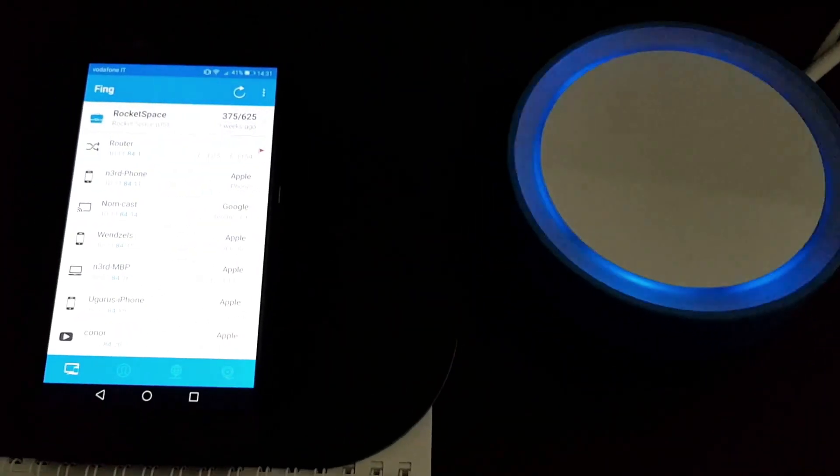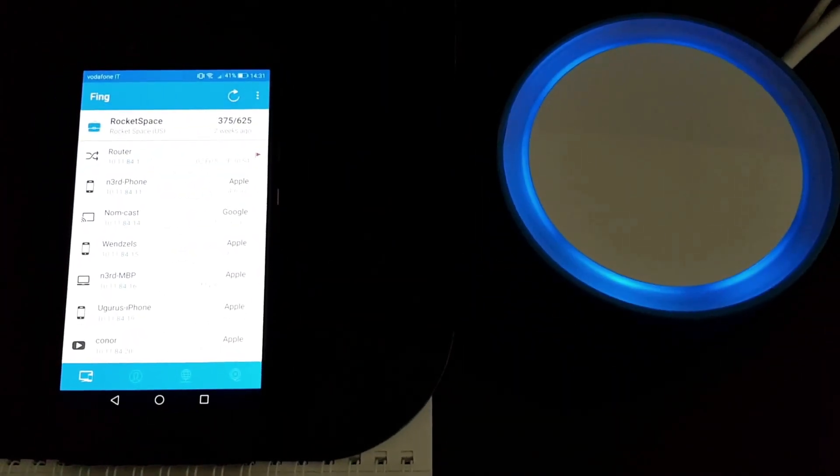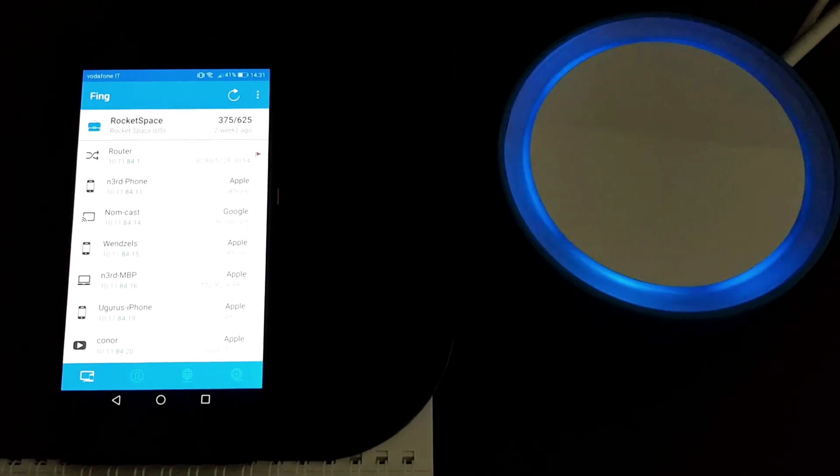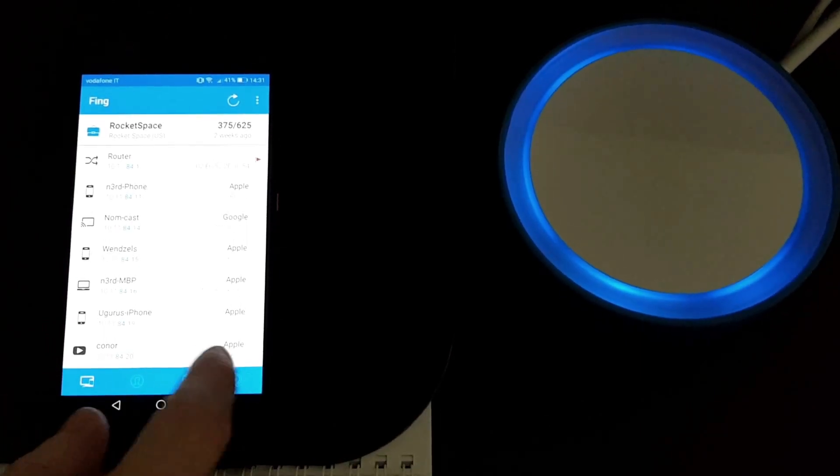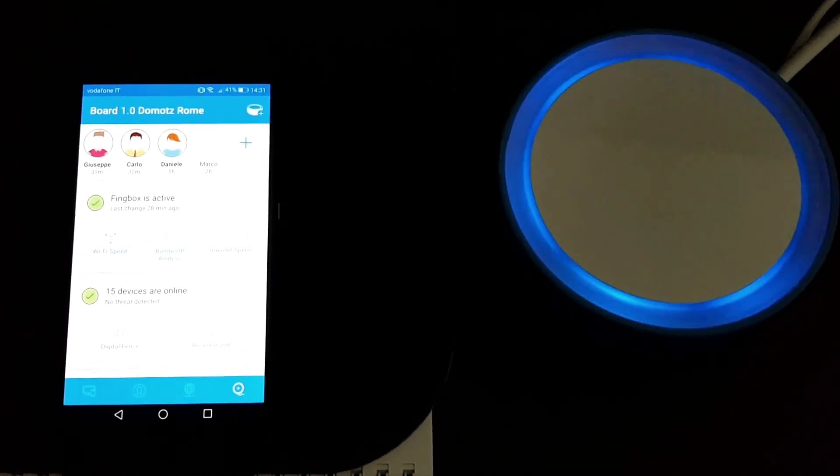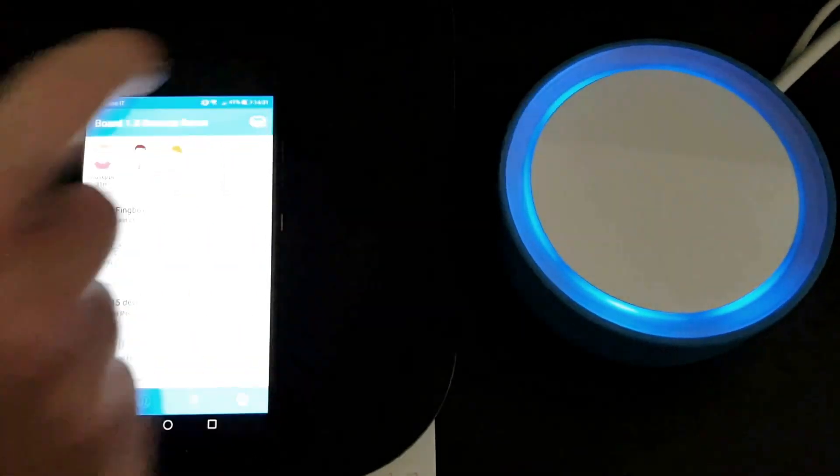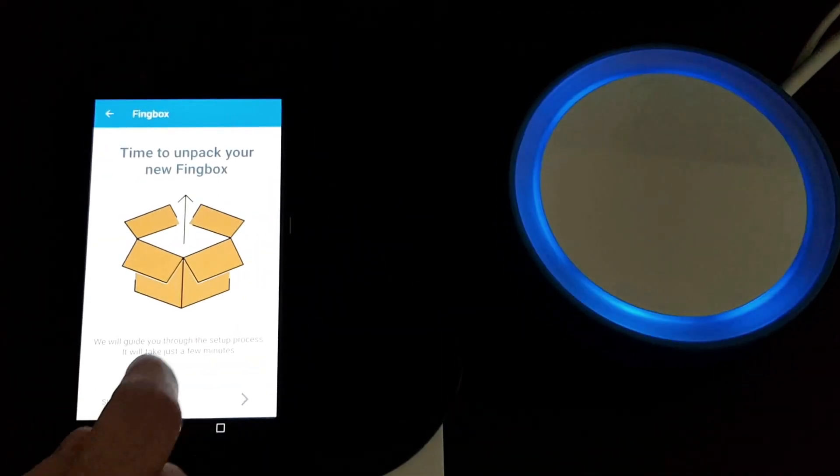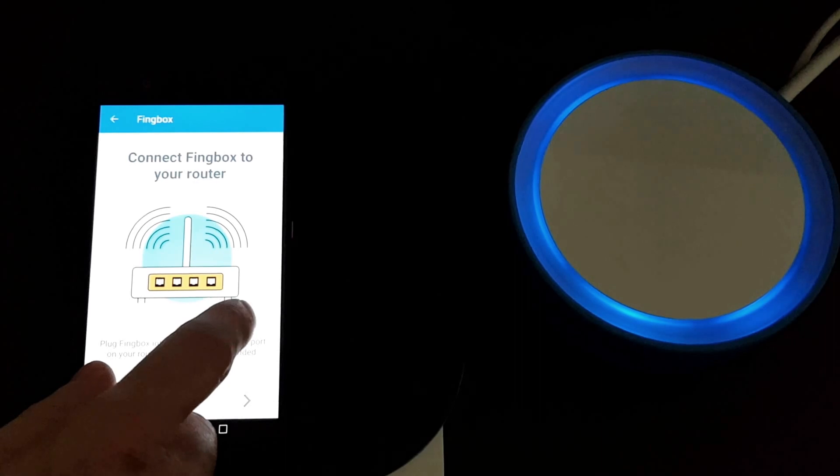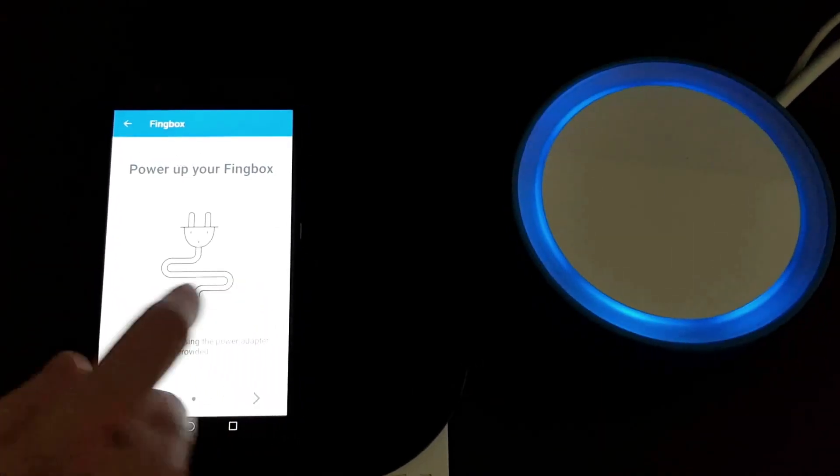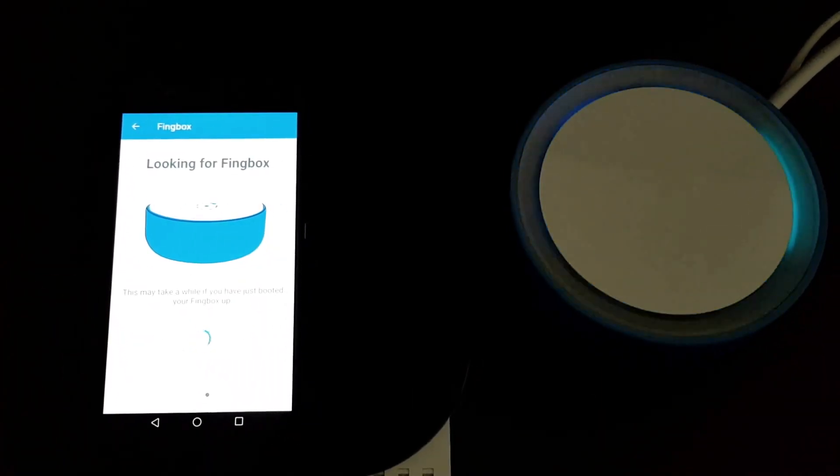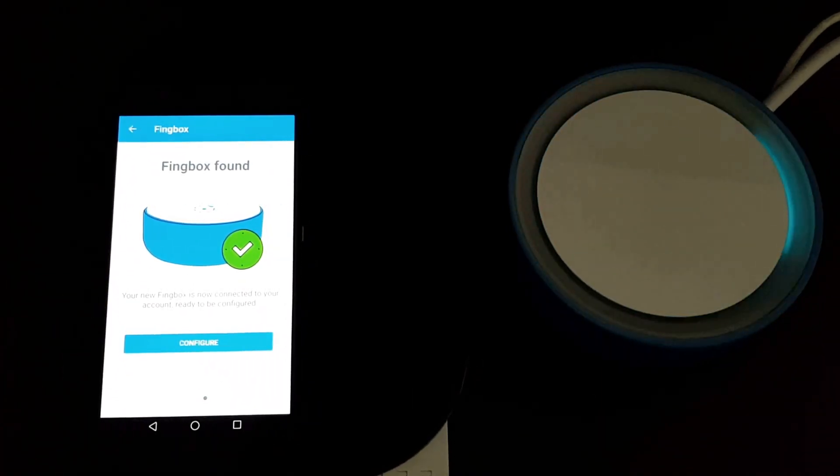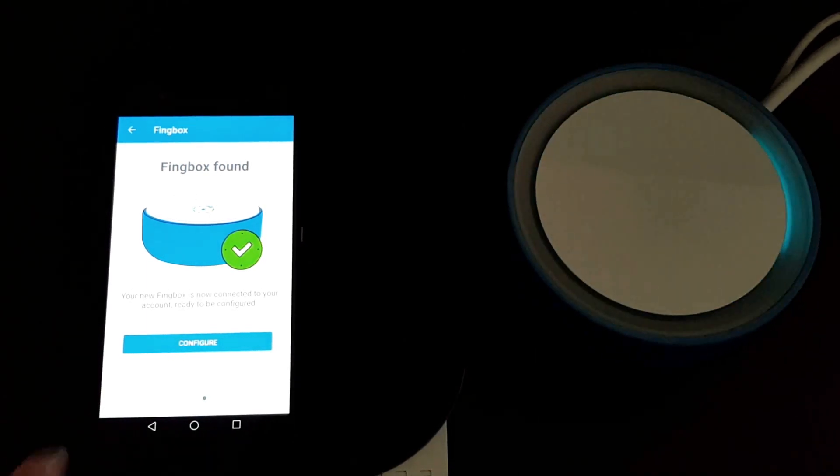Okay, so this is a Finbox already powered in and connected to the network. You just open the FinC app, go to the dedicated tab, and start the onboarding process. While we explain how to set it up, we're already looking for a Finbox. Already found it in the network and it's ready to be configured. It's that easy.